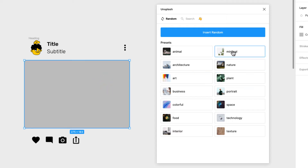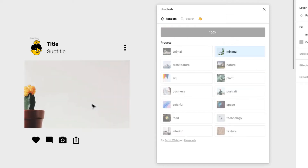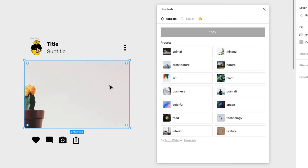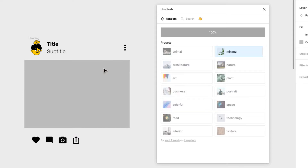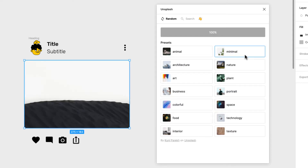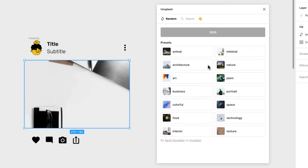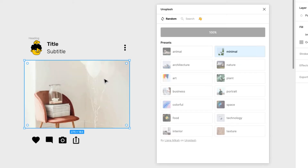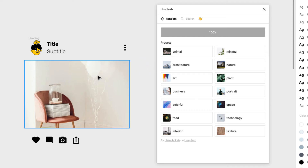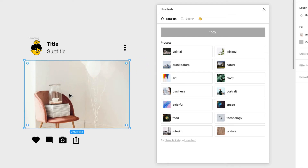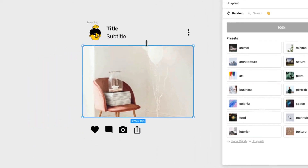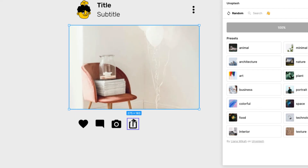I really like the Minimal collection in Unsplash — these are really clean. I'll go with the one with the balloons and the chair; I just like that one. Now we have the image and we'll come back to it in a second. Let's build the bottom actions.